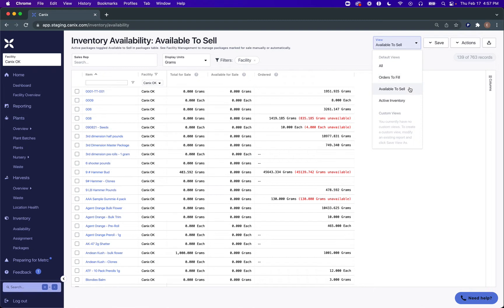Available to Sell is all of the inventory that's been marked available for sale in your packages table. I'll go through in a second how you can manage that either automatically for metric facilities or manually for either metric or standalone facilities.